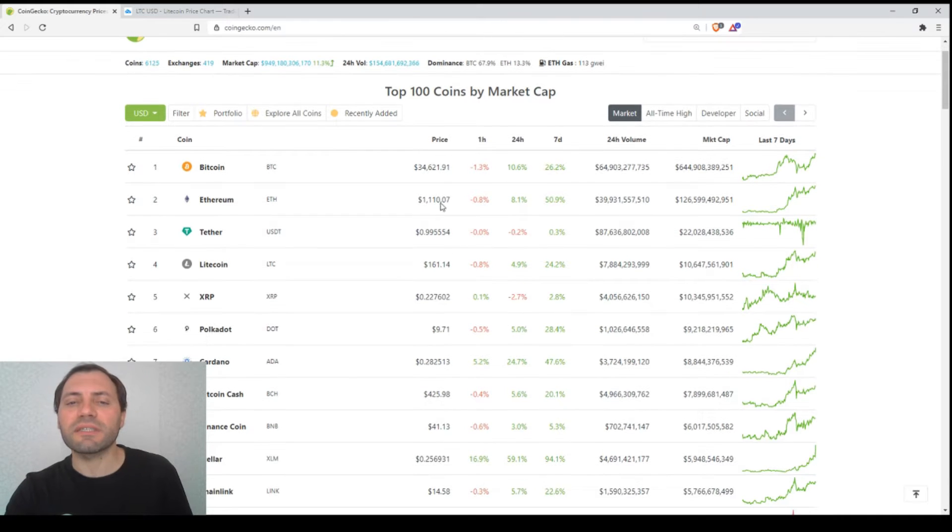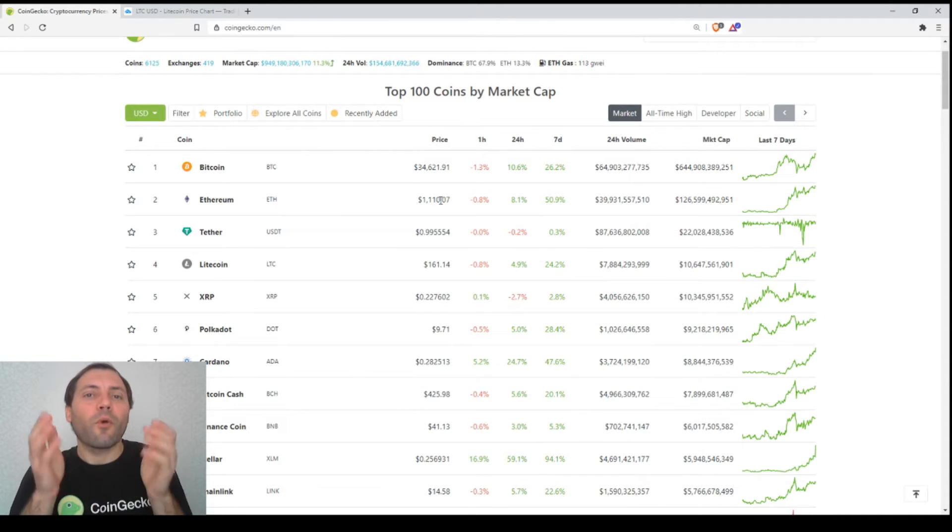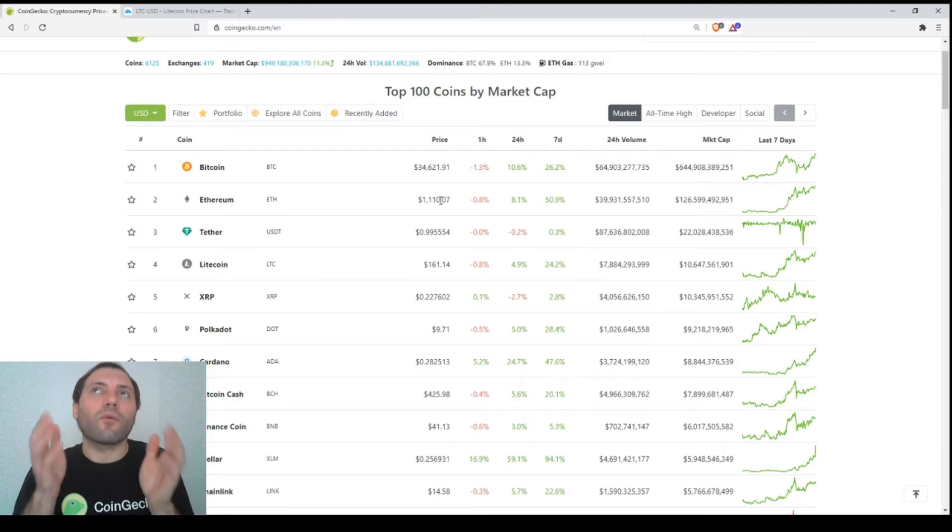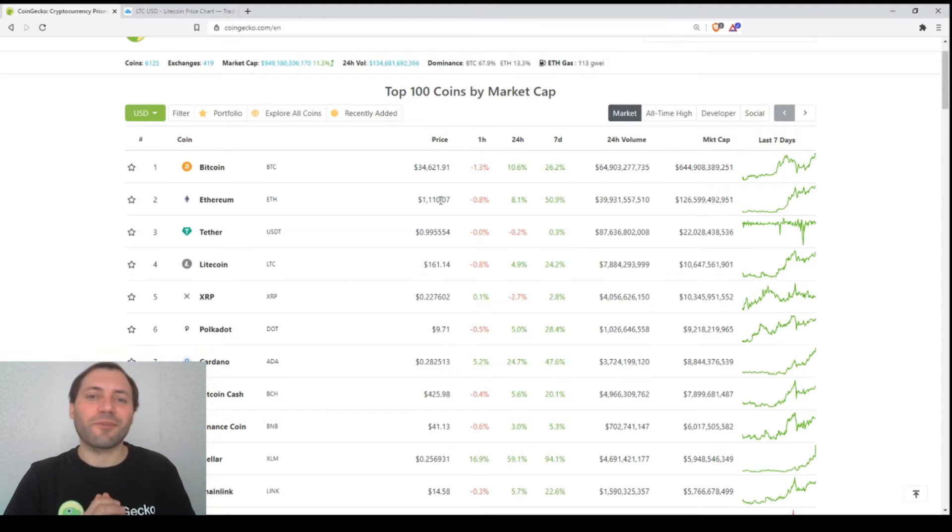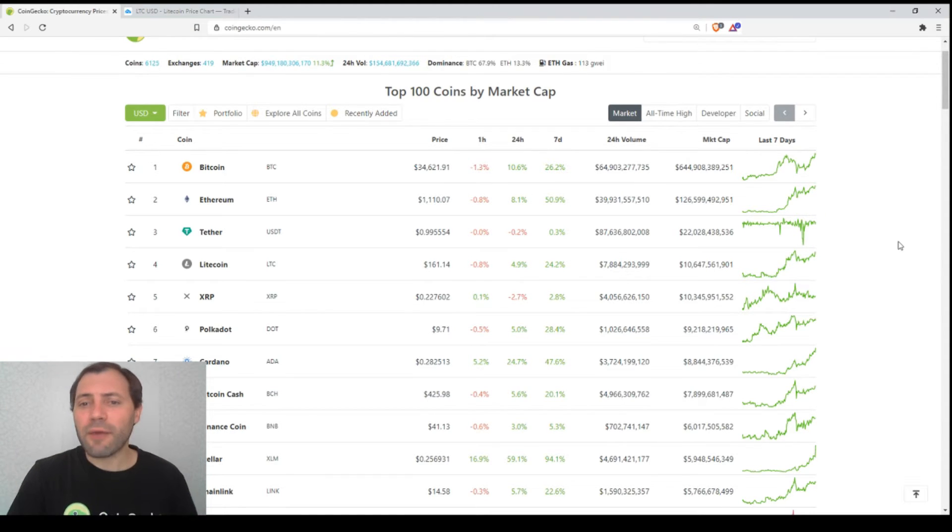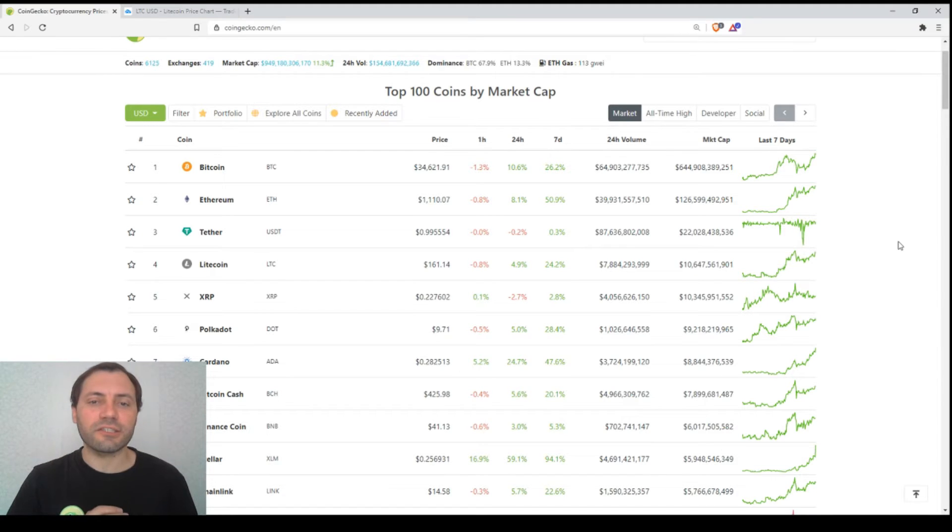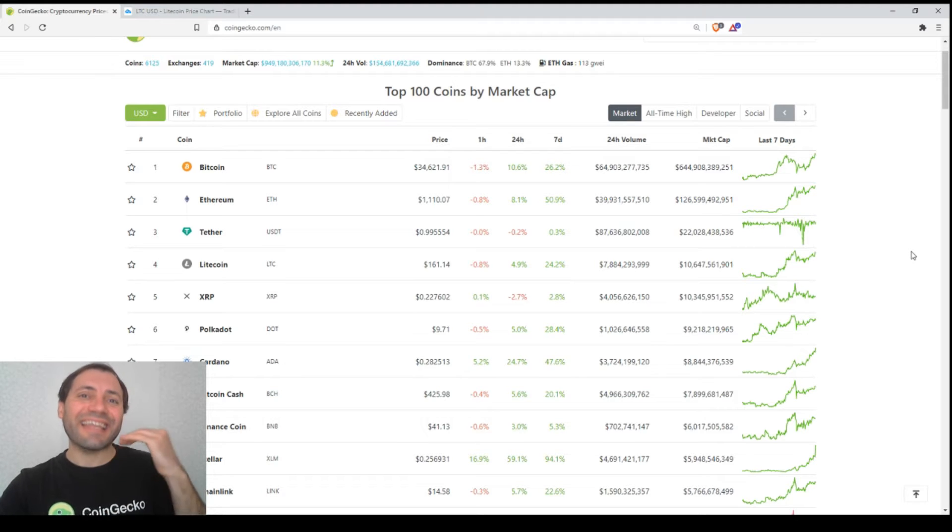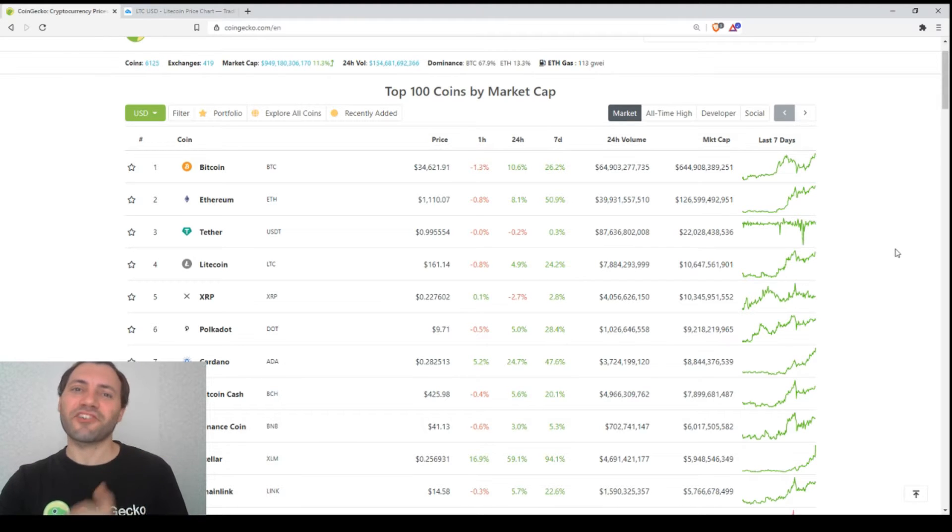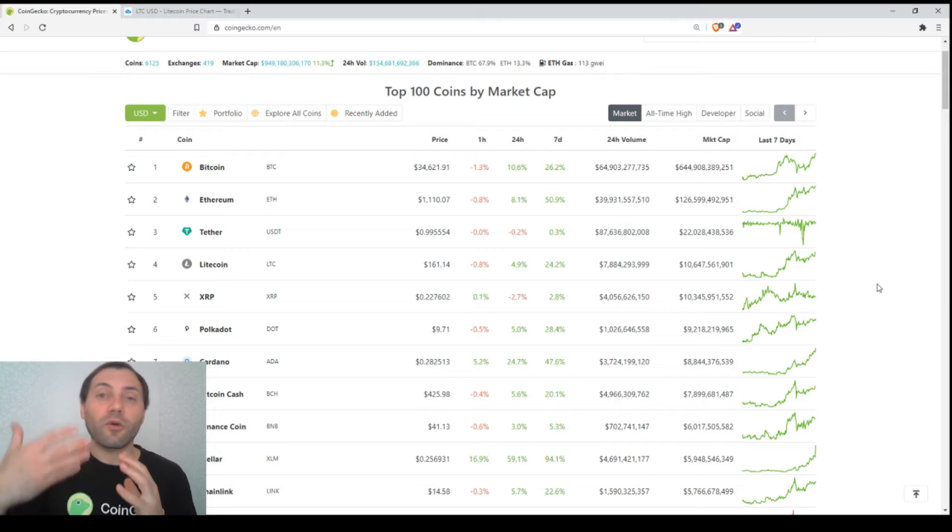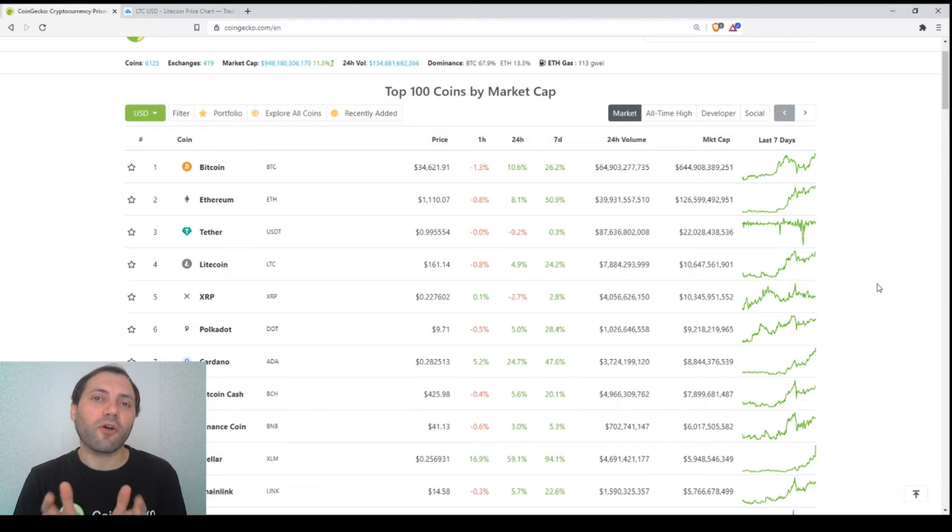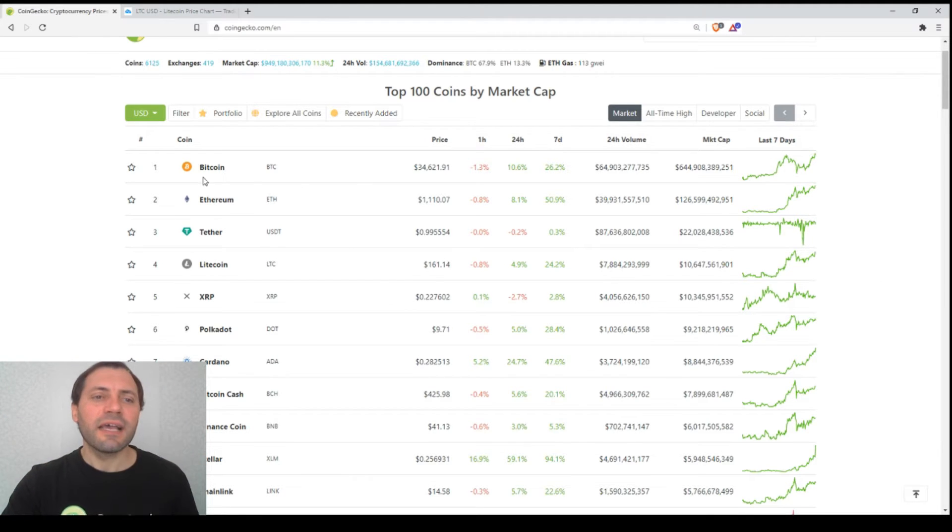Ethereum is above the psychological level of $1,100 per one digital coin. This is something great when we see the crypto market in the green zone. Today I will analyze the next cryptocurrency by market cap, so I will conduct a detailed technical analysis.